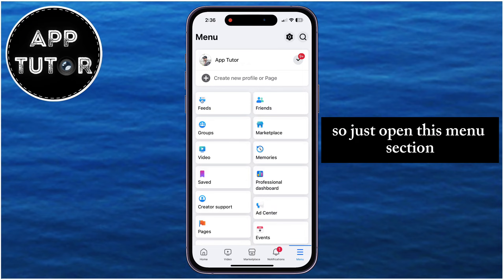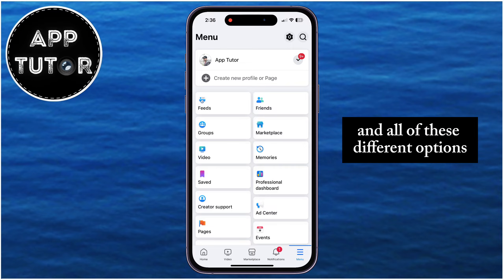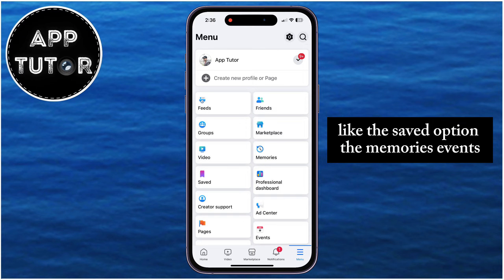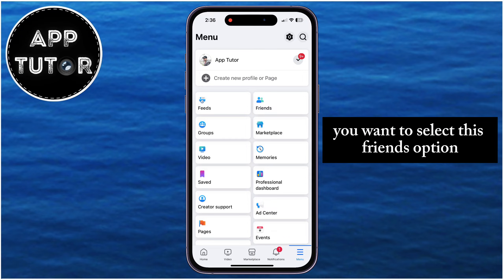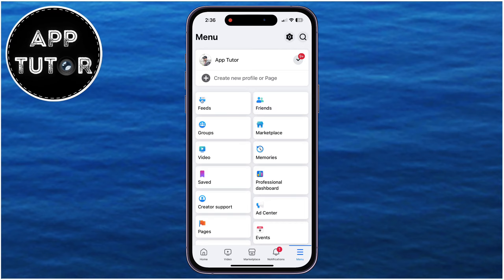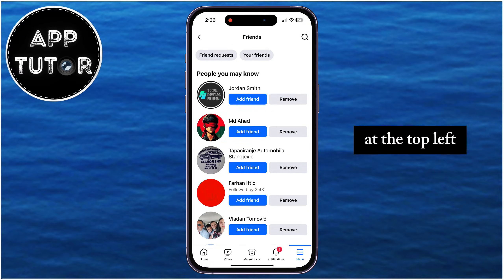Just open this Menu section where you're going to see the name and all of these different options, like the Saved option, the Memories, Events, the Marketplace, and all those things. You want to select this Friends option, and then find the Friend Requests option at the top left.